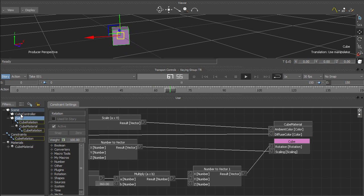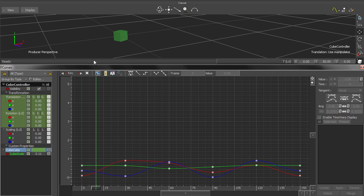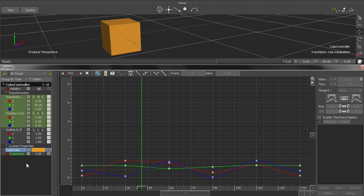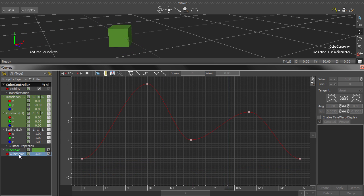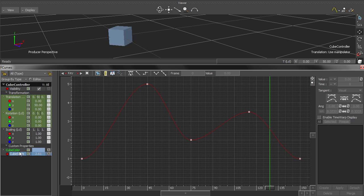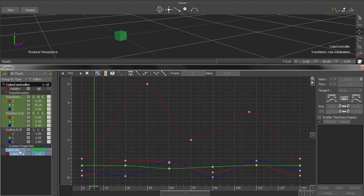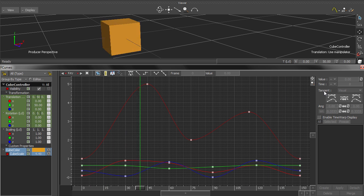One of the annoying things about working with relation constraints is that MotionBuilder doesn't provide very many tools for commenting or documenting what your constraints are actually doing.